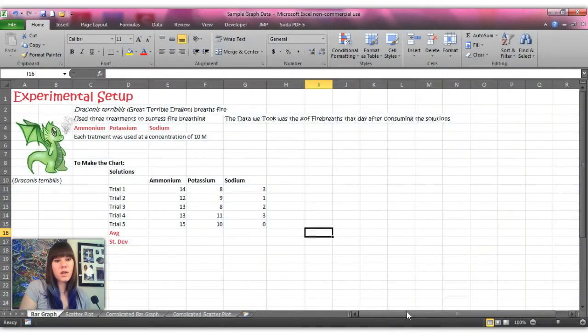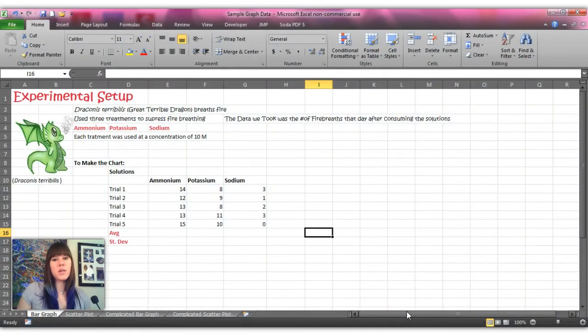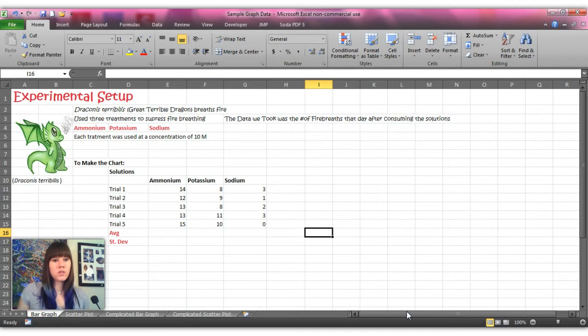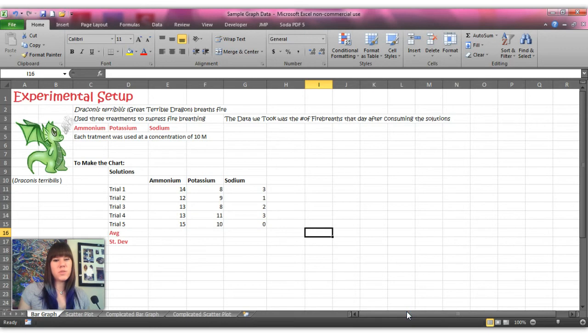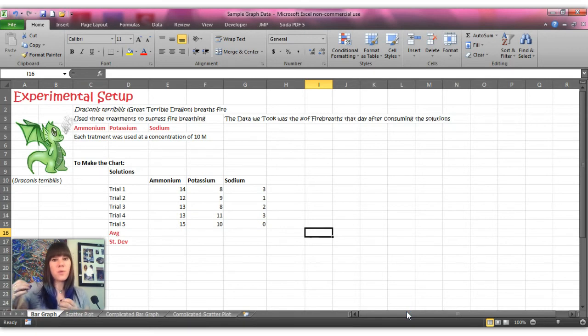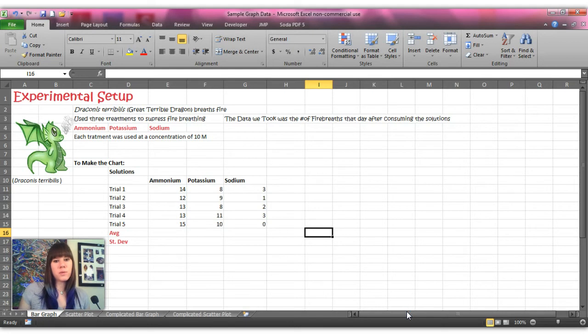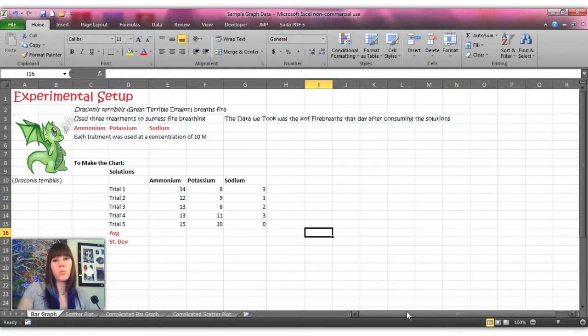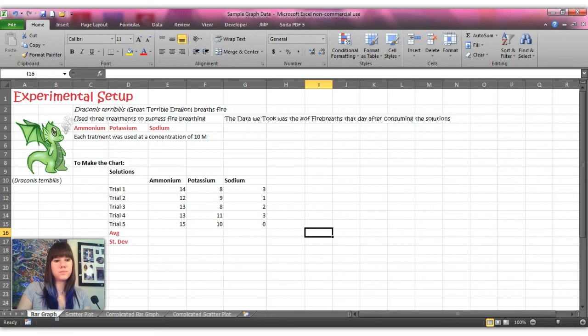So I wanted to talk a little bit about the experimental setup just because when you create your own Excel sheet, you should have in mind what the experimental setup was, what you did, what you saw, and that will help you make your Excel spreadsheet and then help you determine if the graph that you get at the end is actually conveying the story that you want it to tell.